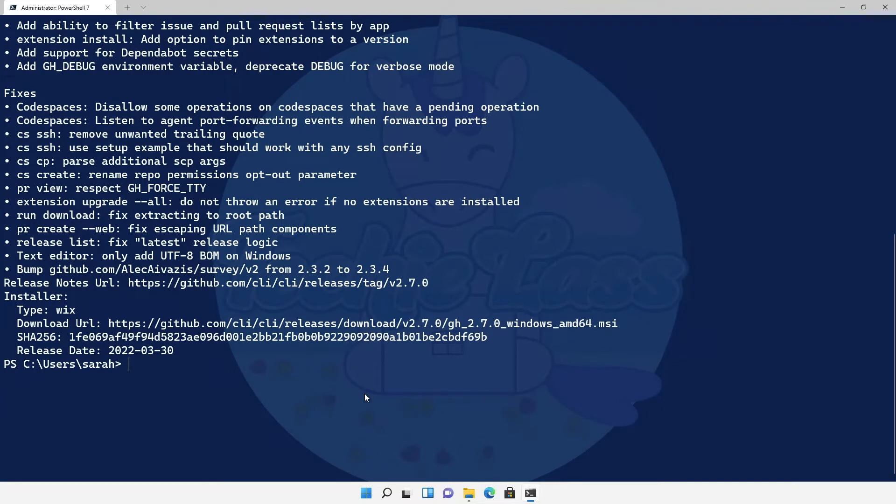Now at the very bottom is important information so we've got the URL that Windows Package Manager is going to use to actually retrieve the software for us. So we can see here that it's a legitimate source, it's actually the github.cli repository and where the source code is stored and updated.